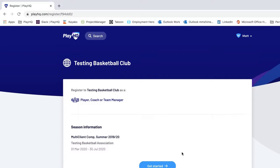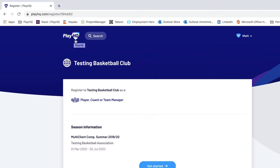There are two ways you can get to the registration form. The first is searching for the Club or Association on the public PlayHQ website, playhq.com. You search for the Club or Association and view their registration forms, which are publicly available. Note that not all registration forms will be publicly available, however they may still be active.